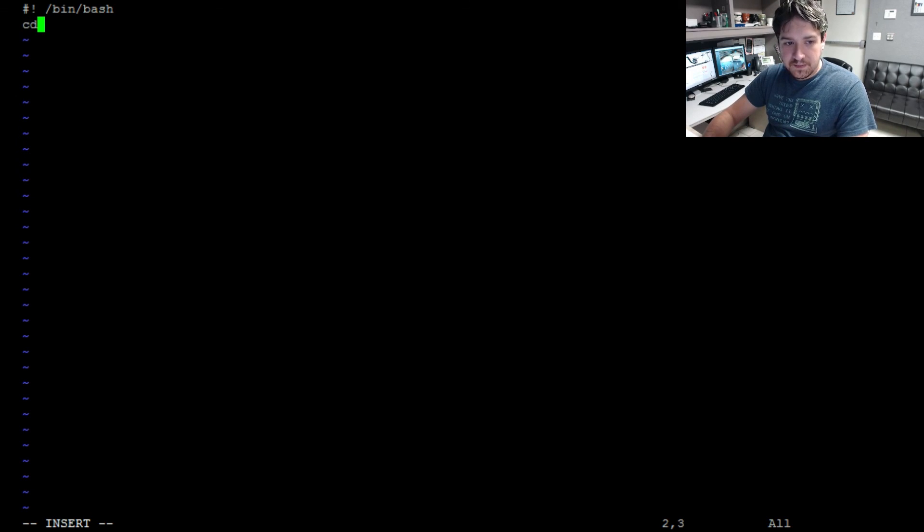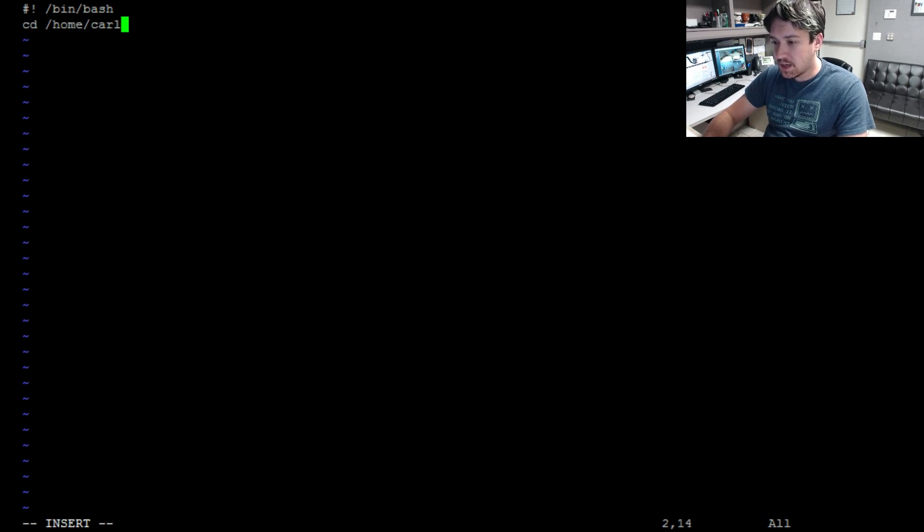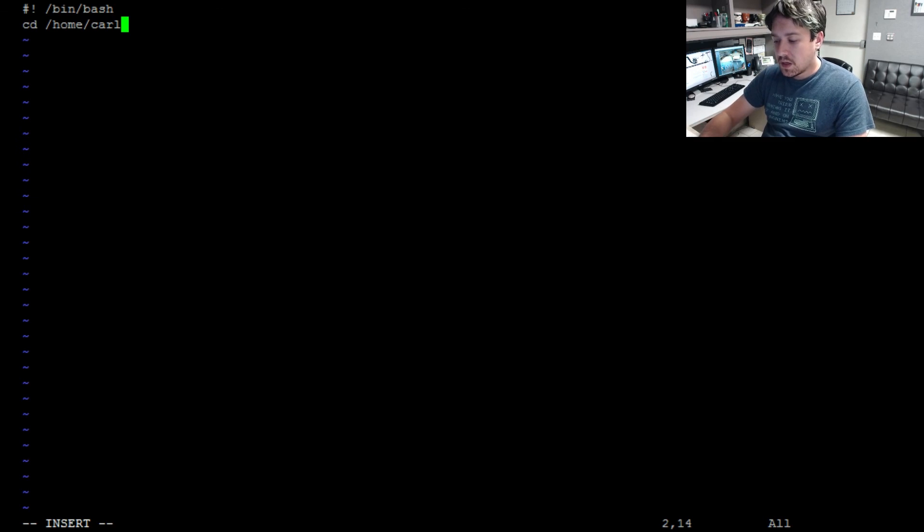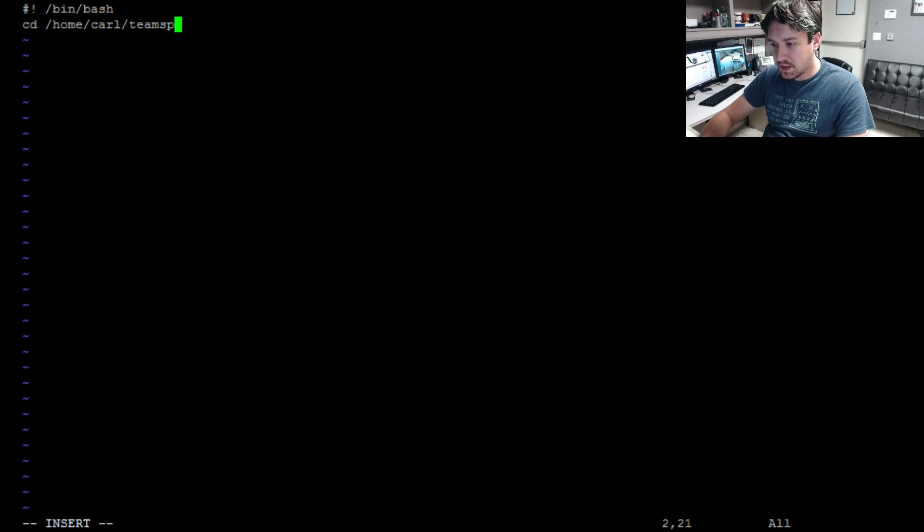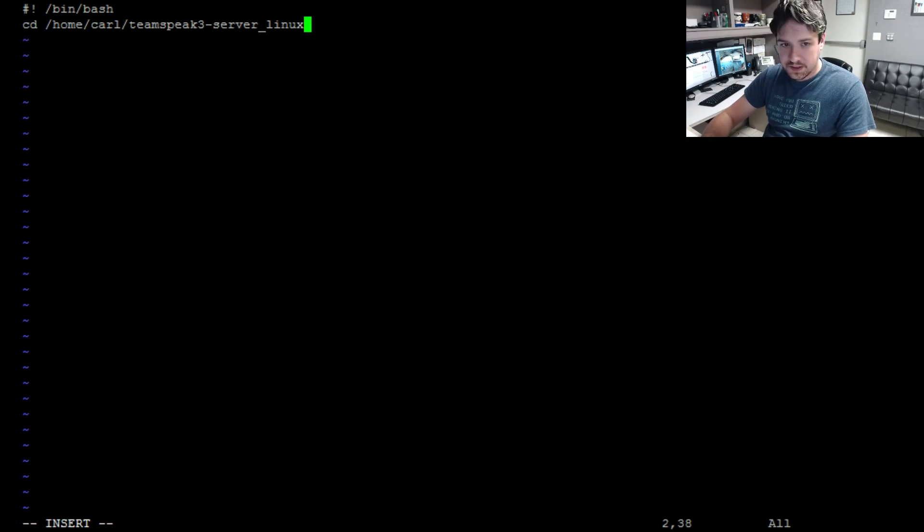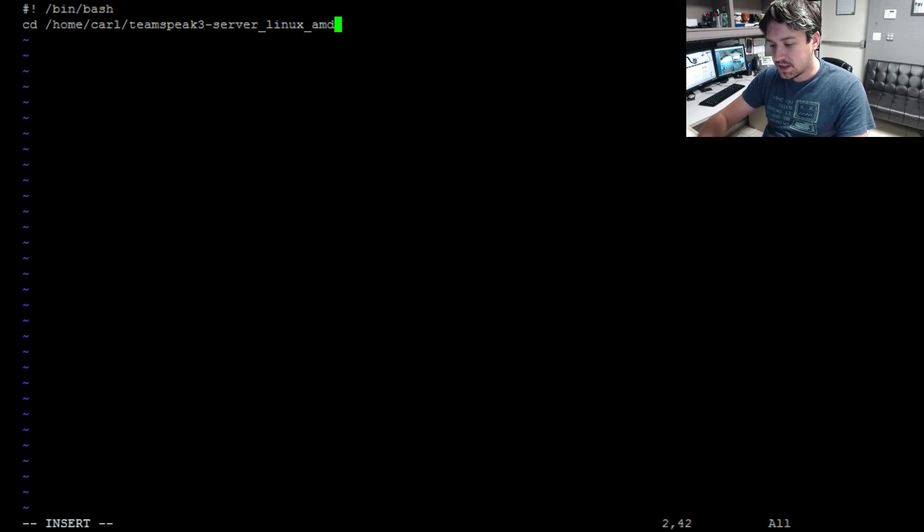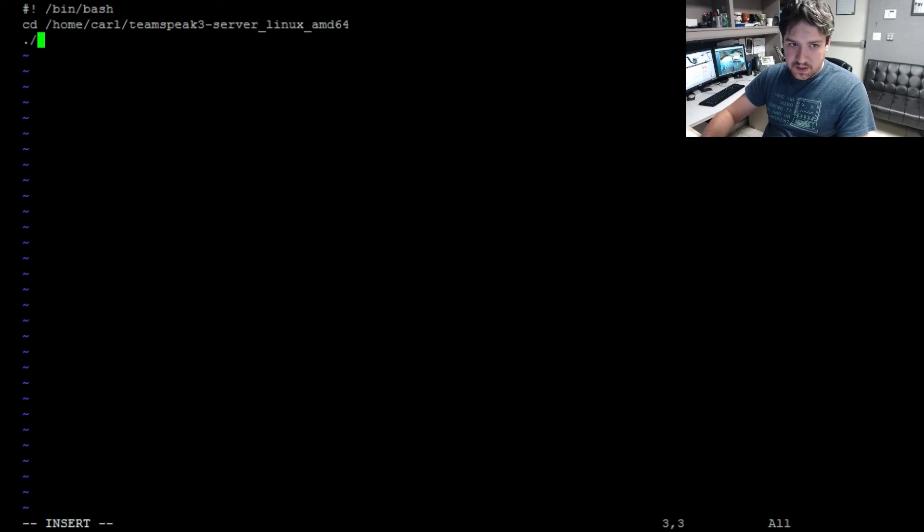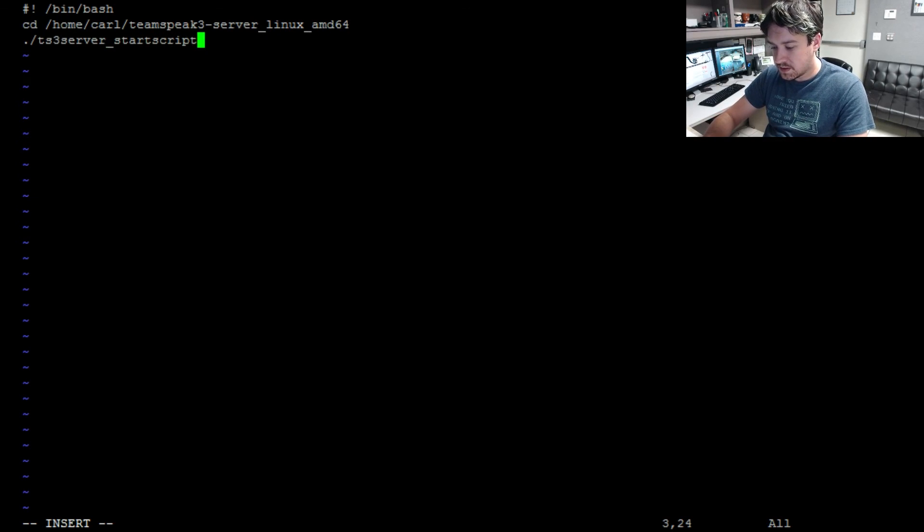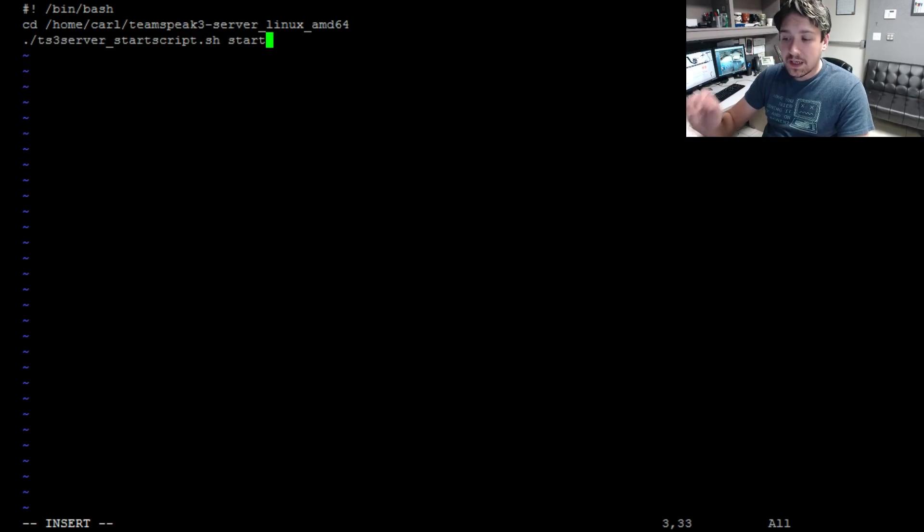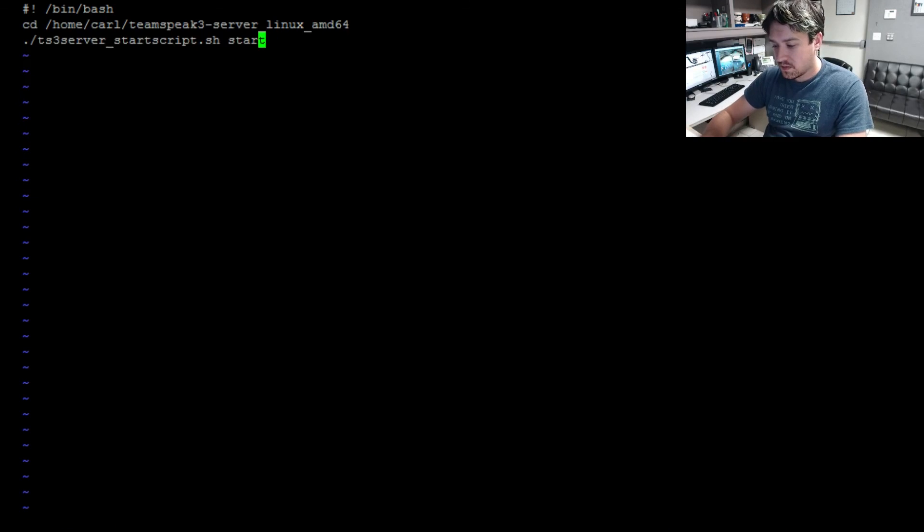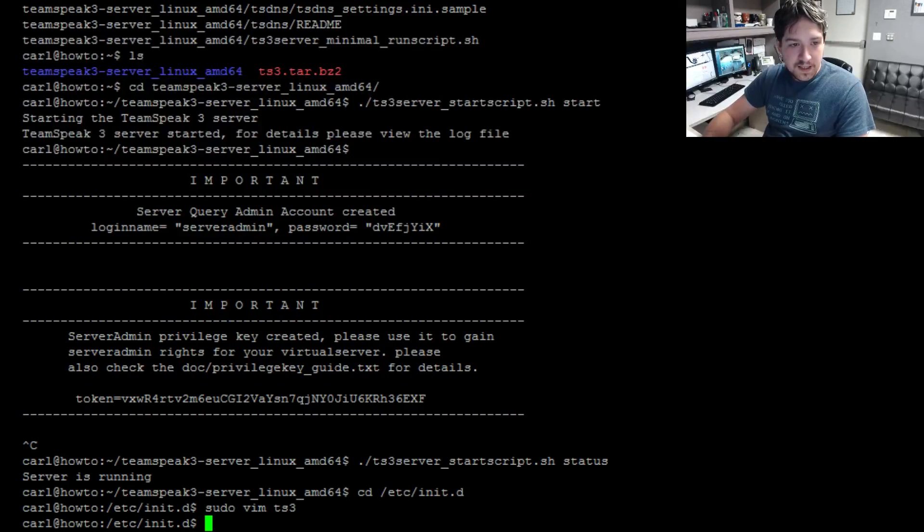Next line is going to be cd /home/ the username. Now your username is not going to be Carl, whatever the account name you log into, you're going to want to use that account name, /teamspeak3-server_linux_amd64. And the next line is going to be ./ts3server_startscript.sh start. Now make sure this is correct, make sure your directory is correct, the home directory you have it in. Make sure there's no typos. When you're done, press Escape :wq to write it and save it.